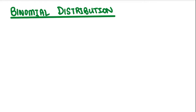We're going to look at the properties of binomial distribution, how to use your graphic calculator, and the key things you need to take note of. It's going to be a summarized version of the important points you need to know. After this, we'll look at normal distribution as well.